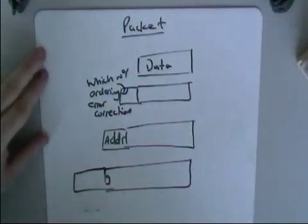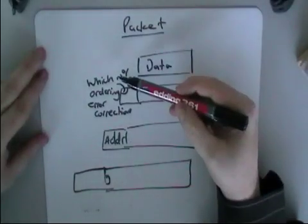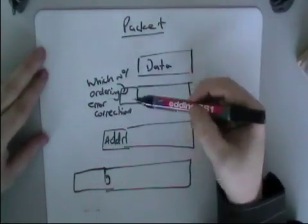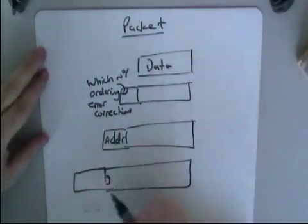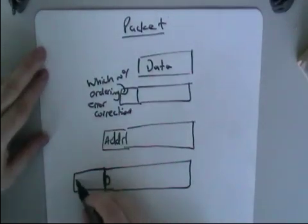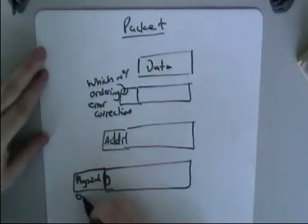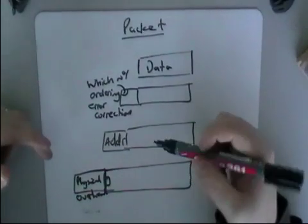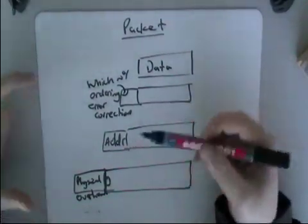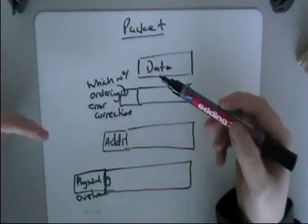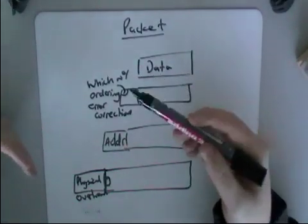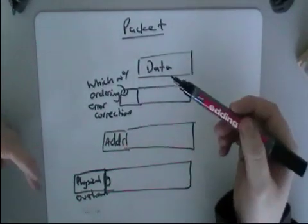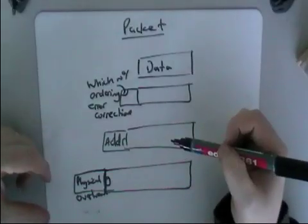A good way of describing that would be, so we've got the addressing data, we've got the order of the packet's error correction bits, and we've got the actual physical overhead. And that's necessary to physically actually put it onto an Ethernet cable. You've got some things that, you know, this is the start of a transmission, this is the end of the transmission. Some extra bits of data that go on the front.